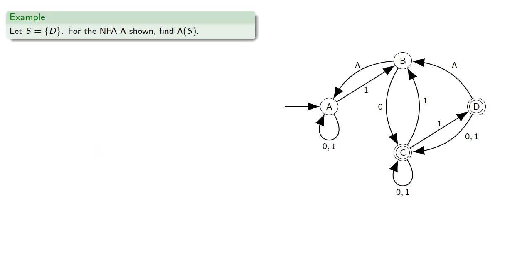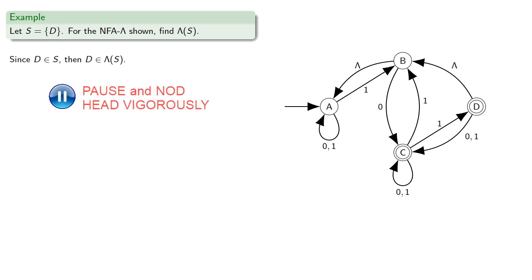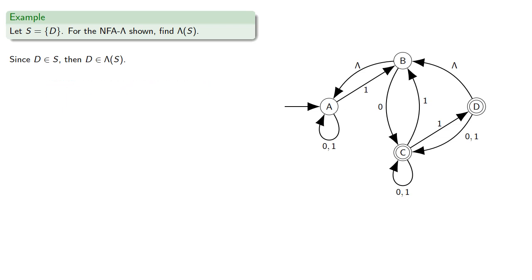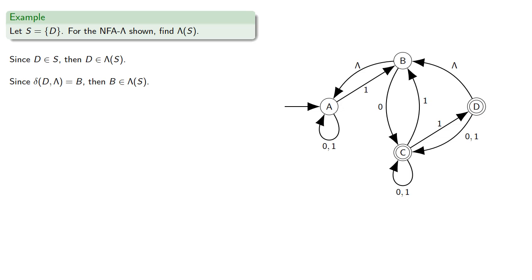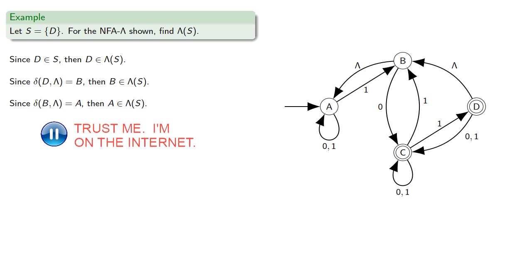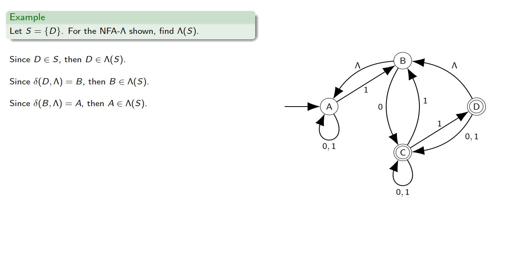So for example, if we consider a finite automaton like this, let's find the lambda closure of our set consisting of the state D. So since D is in S, D itself is in the lambda closure, and our possible lambda transitions from D, we could go to B. So B is in our lambda closure as well. But wait, there's more. Once we're at B, we could apply another lambda transition that'll take us to A. So A will also be in our lambda closure. And in fact, once we get to A, we can't go anyplace else without having some input string, so we're not going to go any further. So our lambda closure of D is the set D, B, and A.